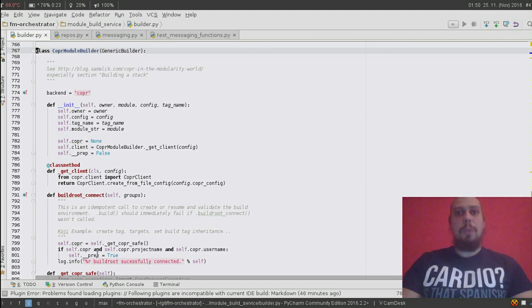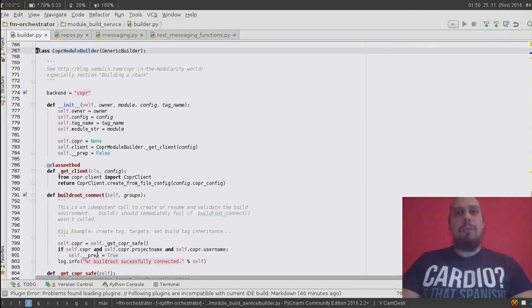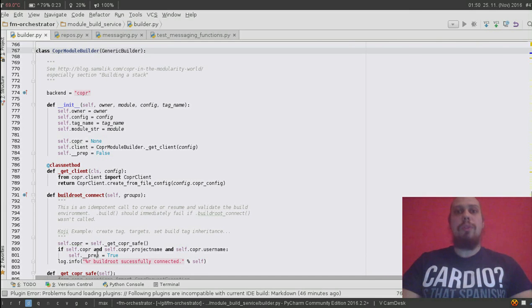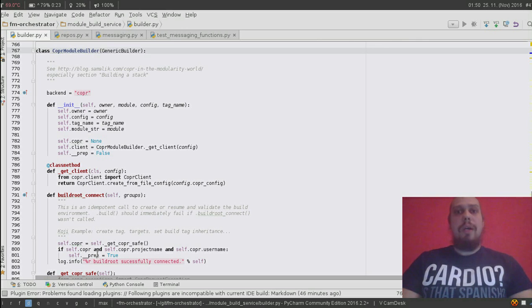Hi guys, Jakub from copper team here. In the past few weeks we were working on modularity support for copper and in this clip I want to demonstrate to you how the copper module builder for module build service aka řídia works. Please be aware that it is not completely finished and there are still a lot of to-dos in the code.